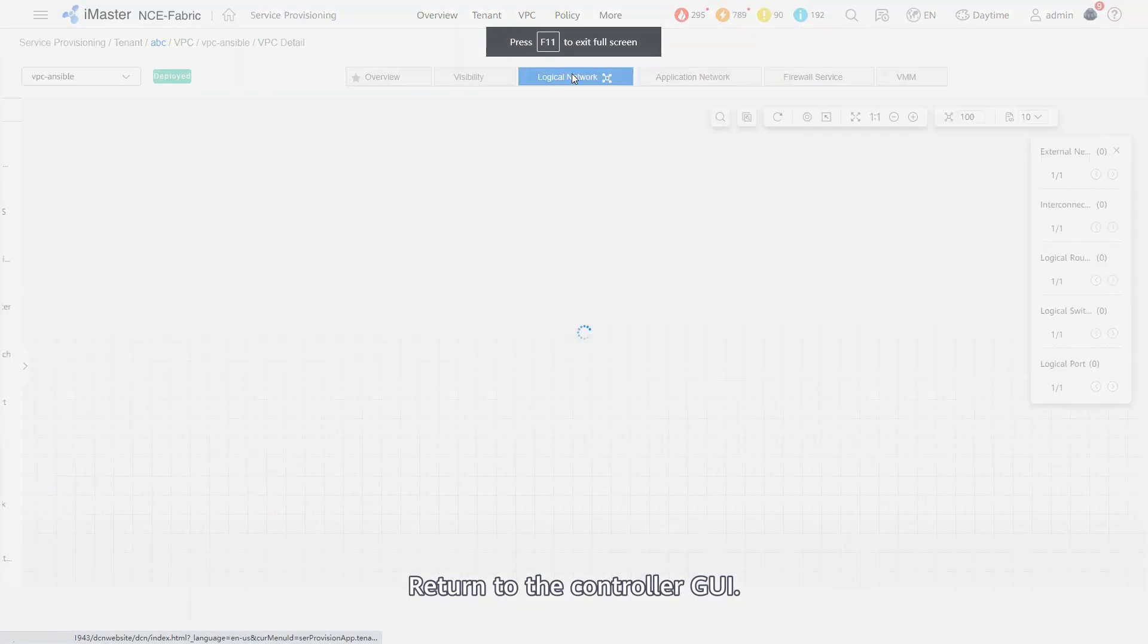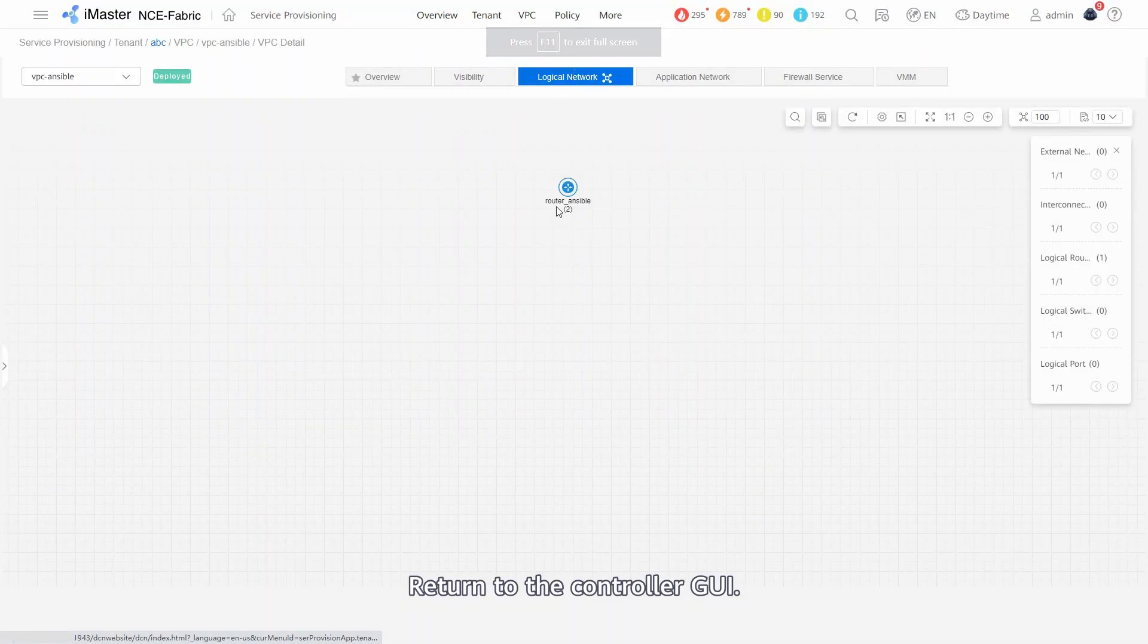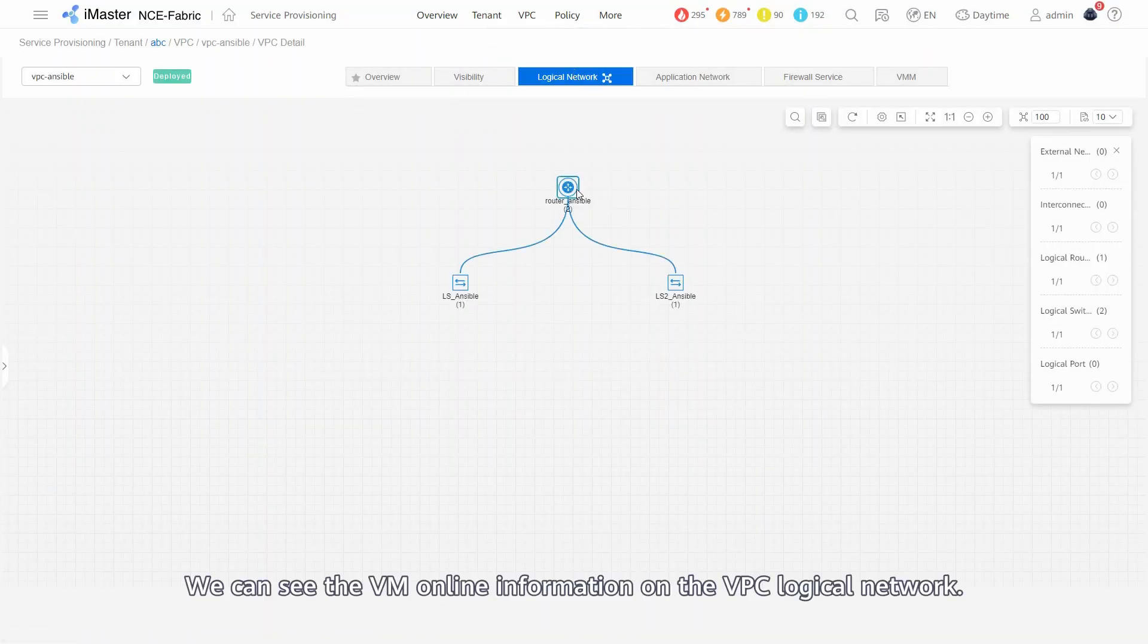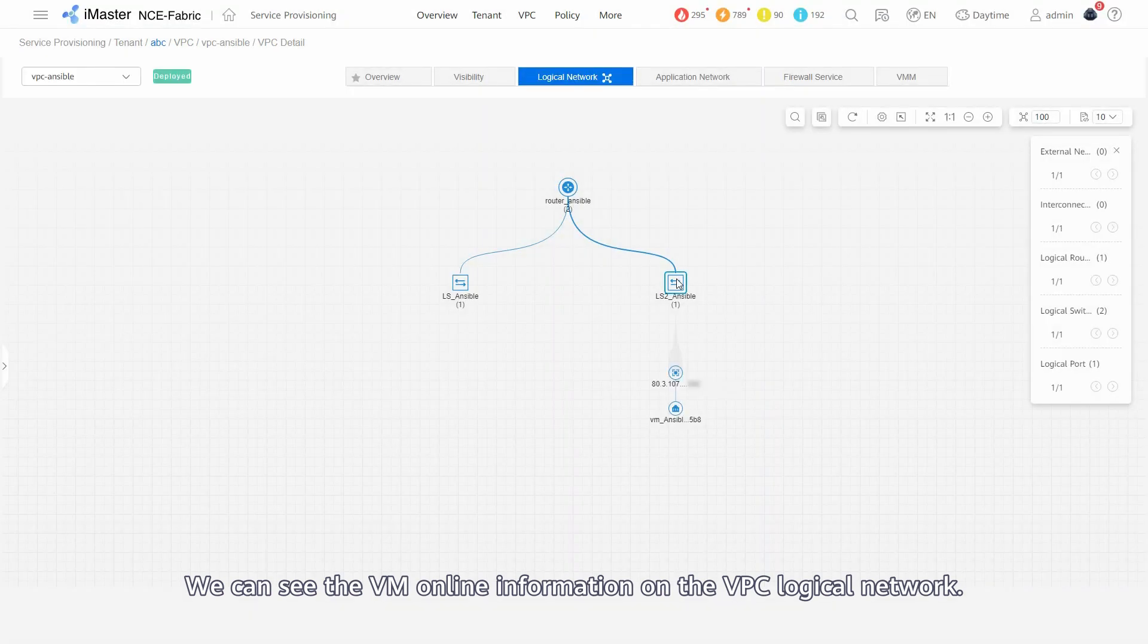Return to the controller GUI. We can see the VM online information on the VPC logical network.